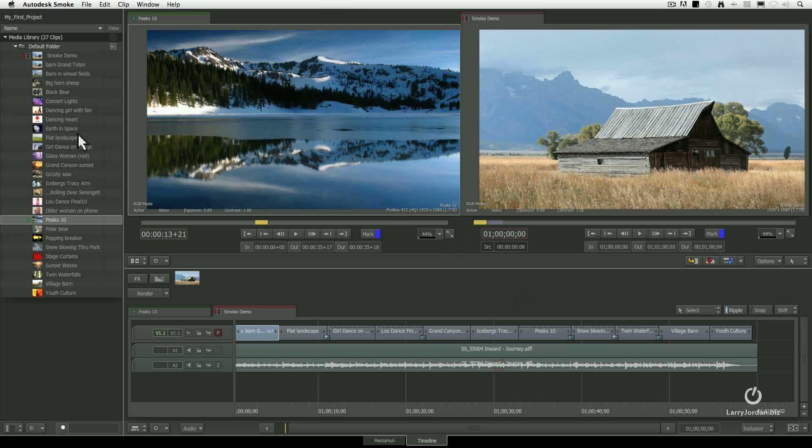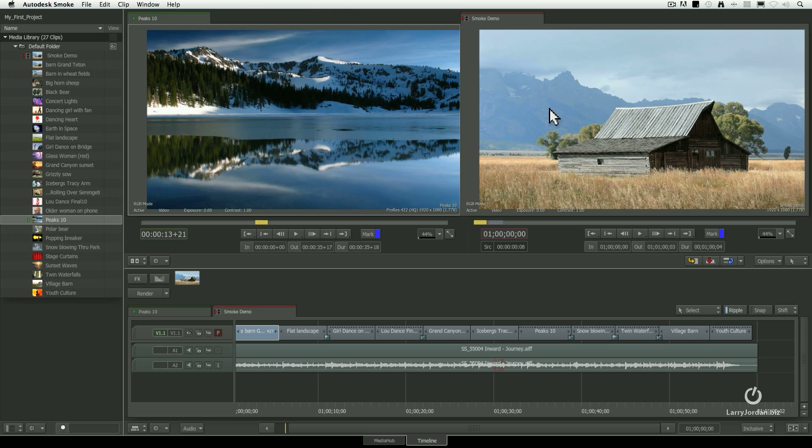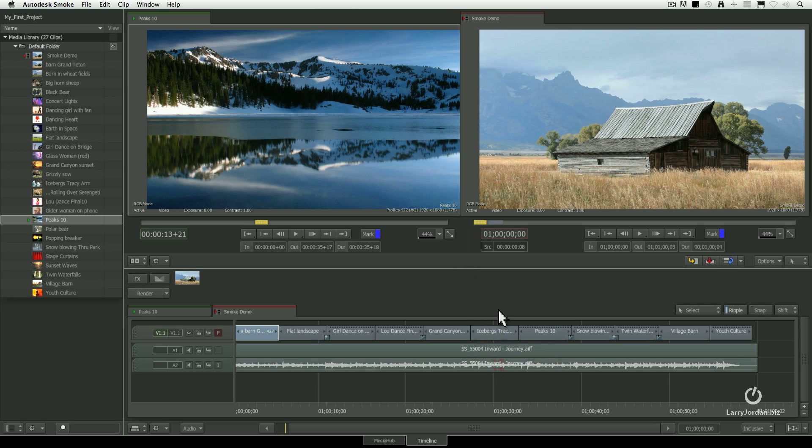The Media panel is where we store stuff. It's like the browser inside Final Cut Pro 7. The Viewing panel is where we view stuff, whether it's the source clip on the left or the program on the right. The Timeline is where we build stuff. So we store it, we view it, and we build it.